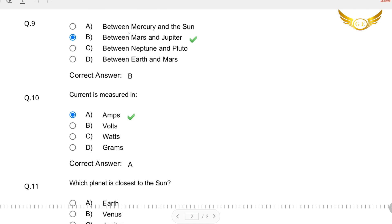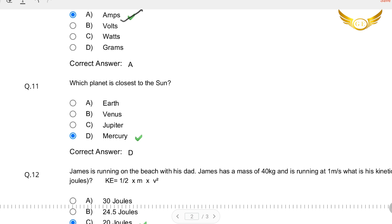The next question: Where is the belt of asteroids? The options are between Mercury and the Sun, between Mars and Jupiter, between Neptune and Pluto, or between Earth and Mars. The belt of asteroids is between Mars and Jupiter, so B is the right answer. Question number 10: Current is measured in — current is measured in amperes, so that's the right answer.